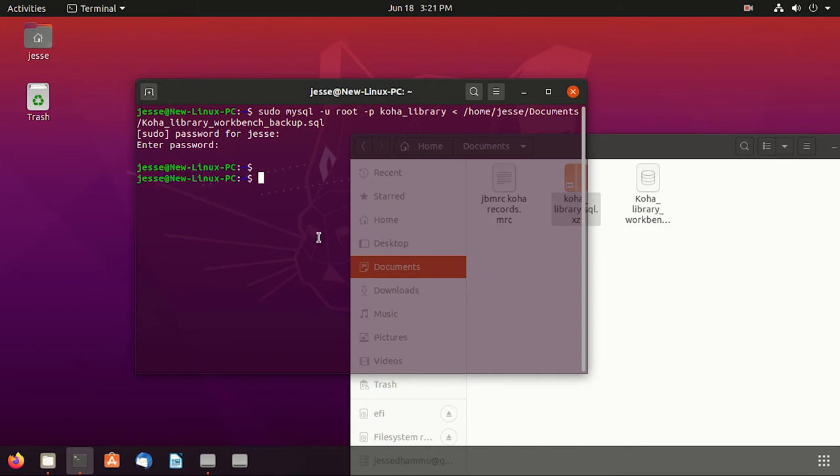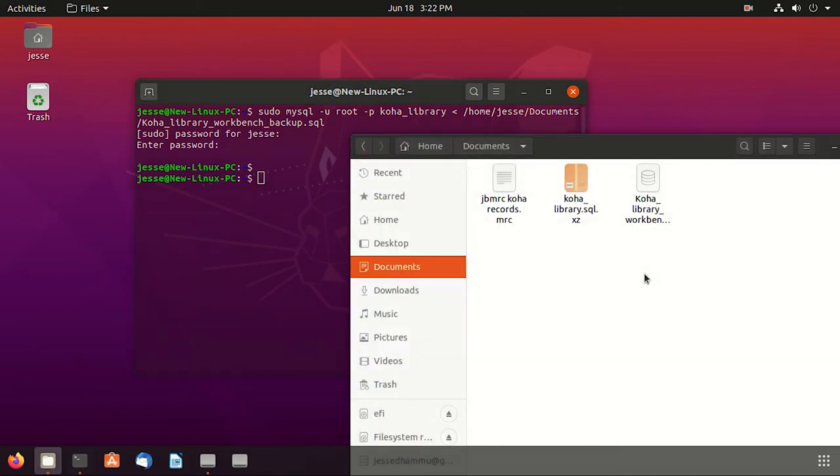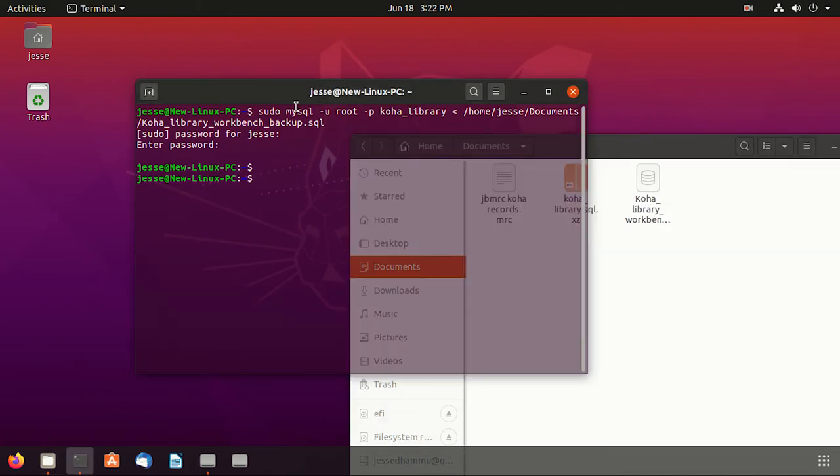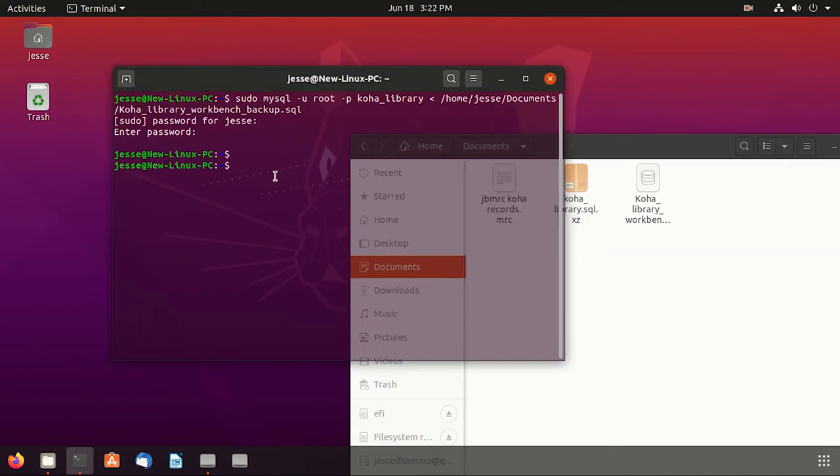Perfect, it literally took two and a half minutes and the command has returned no errors which means our data has been imported successfully. But you cannot straight away go and login into the Koha admin screen. We first need to update the table schema.